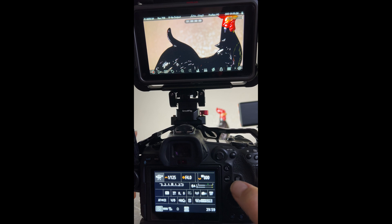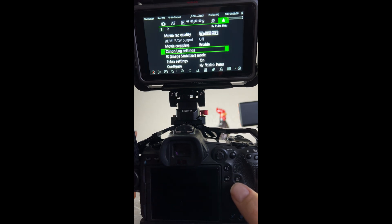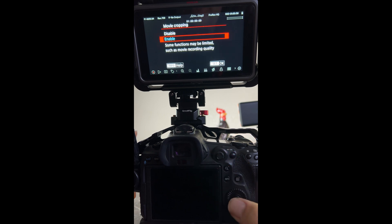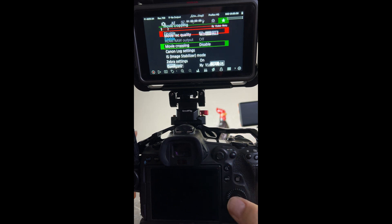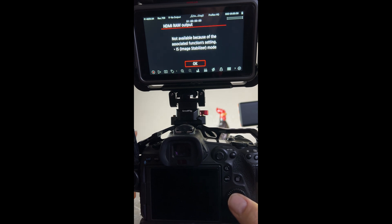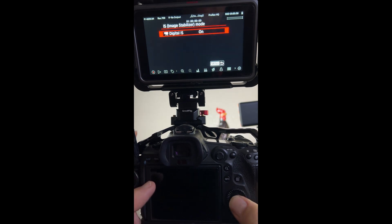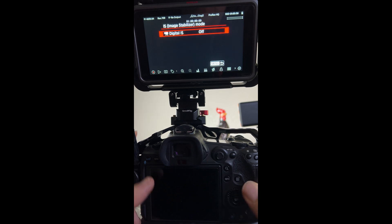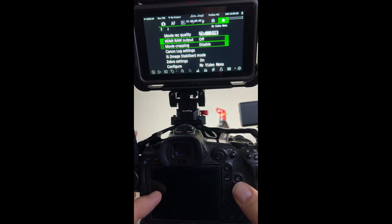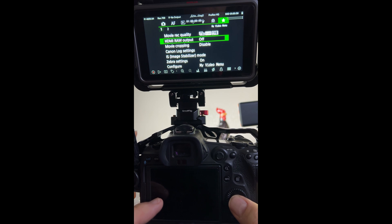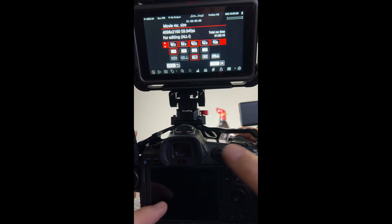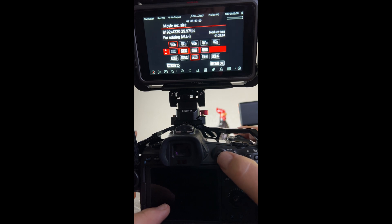I'm going to go ahead and go back into my custom modes and I will go ahead and turn that off. That's why you put image stabilizer on your custom modes. We turn that off then we can turn this to 8K raw and send to the HDMI output.